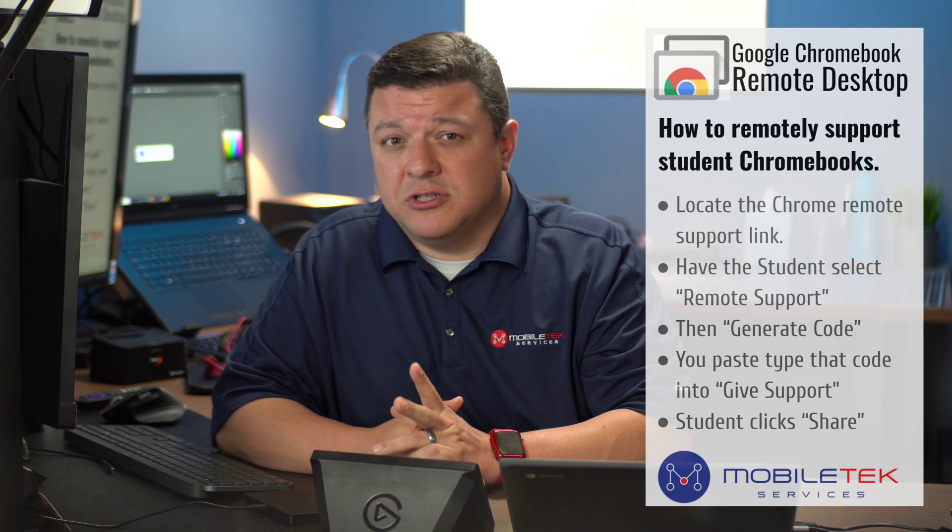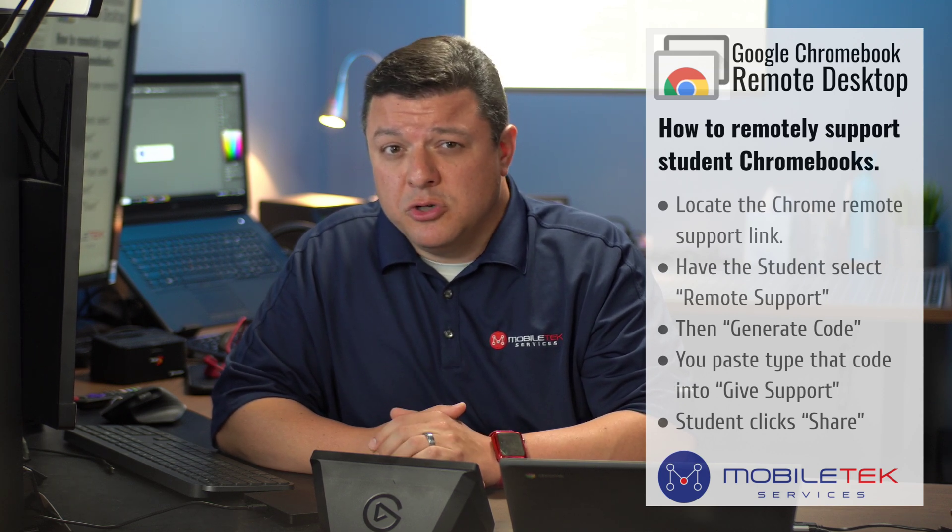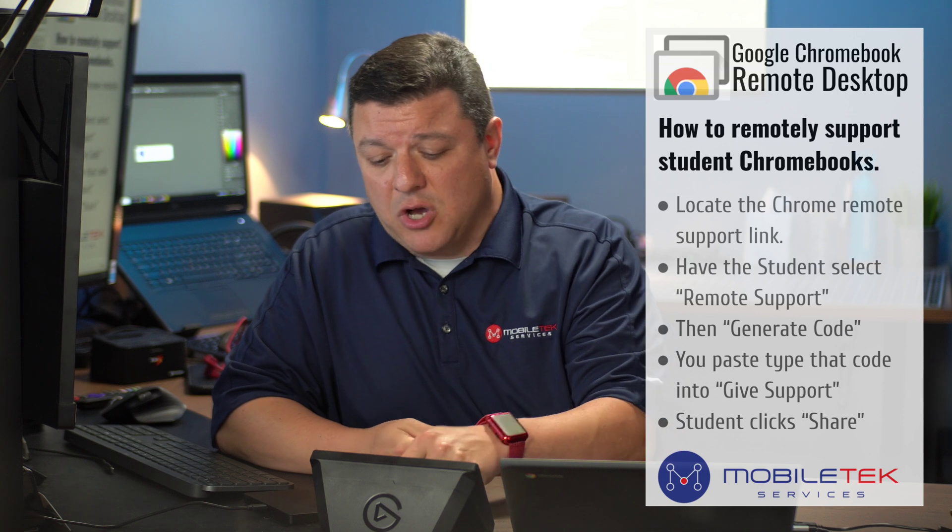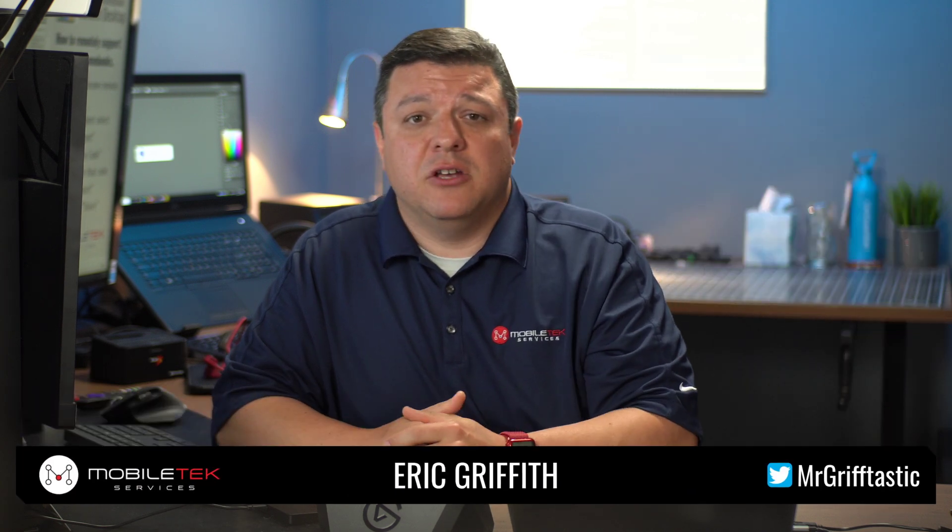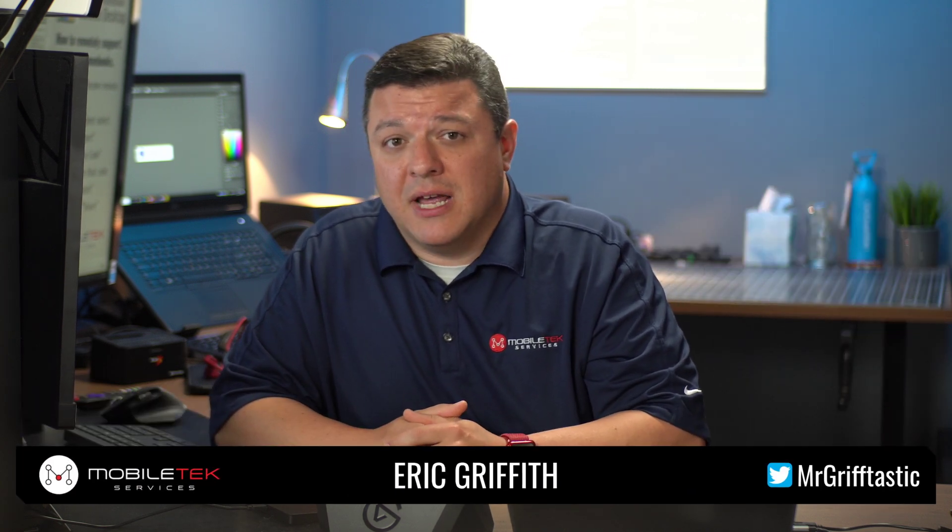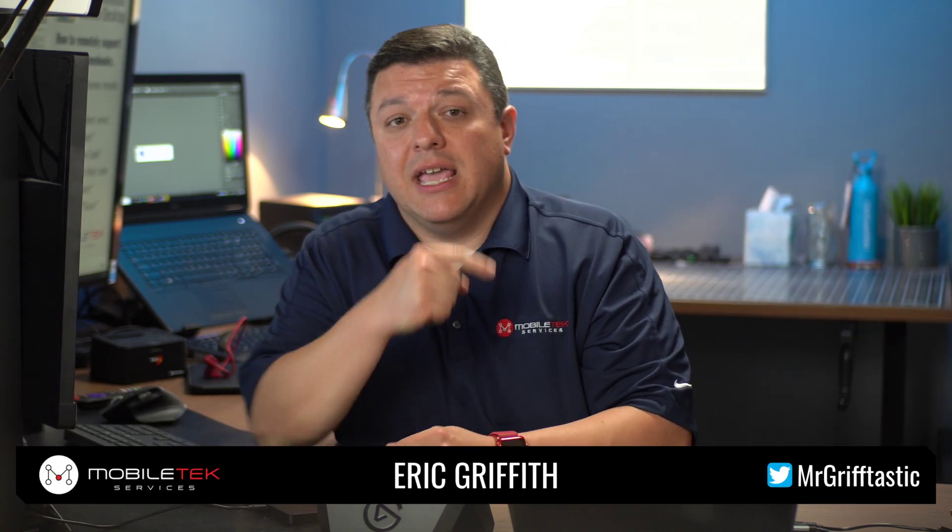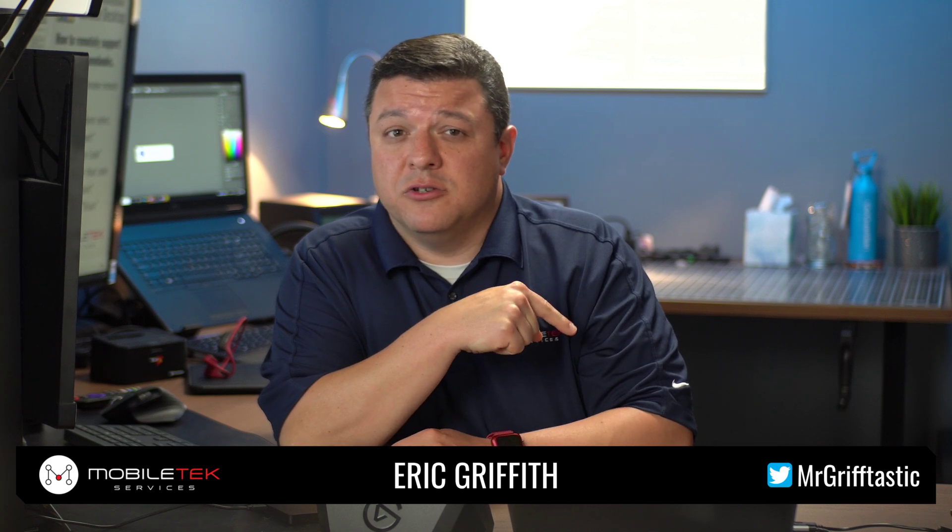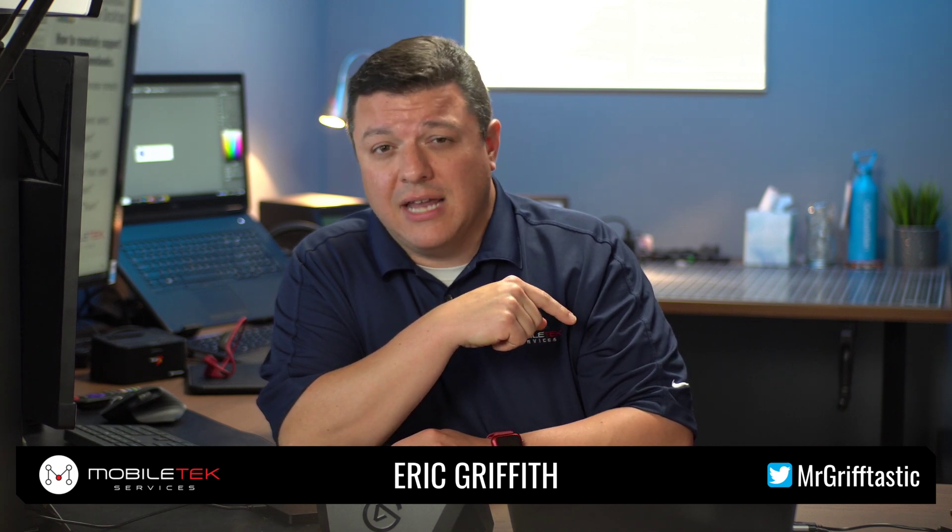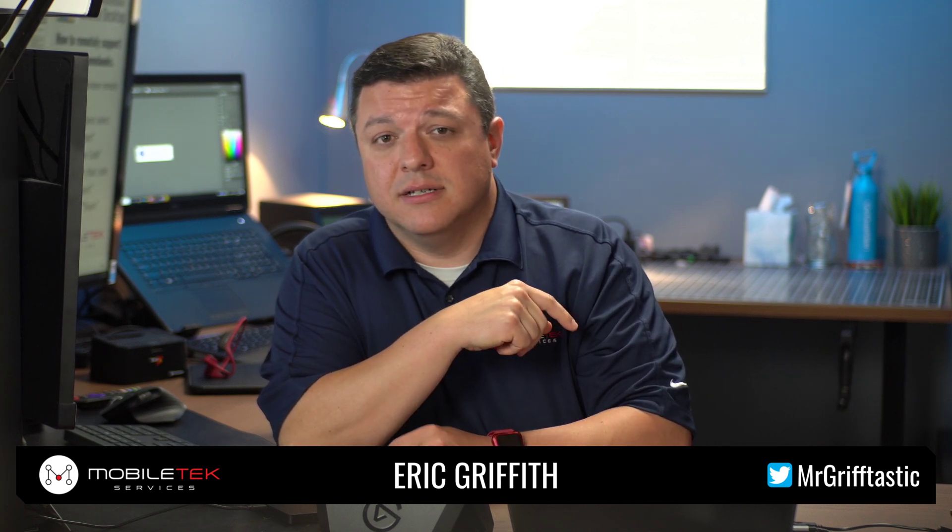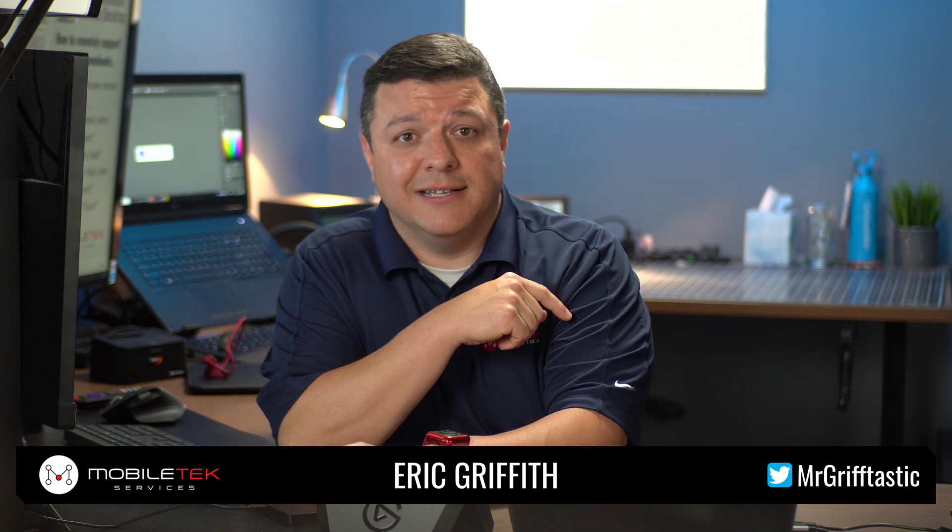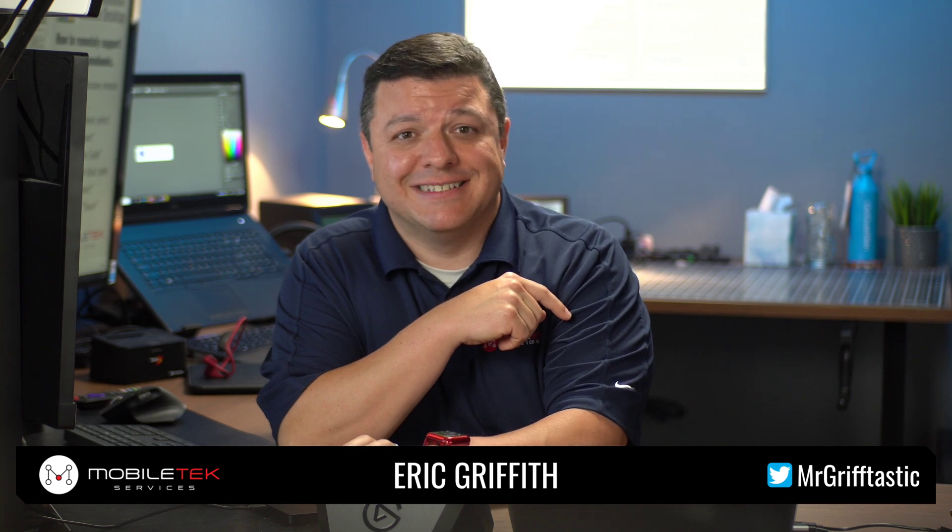So just two quick tips there. And as always, if you have any questions, you can put them down in the comments. I'd be happy to answer them. In addition, you can follow me on the Twitter at Mr. Griftastic. And as always have a Griftastic day. Thanks.